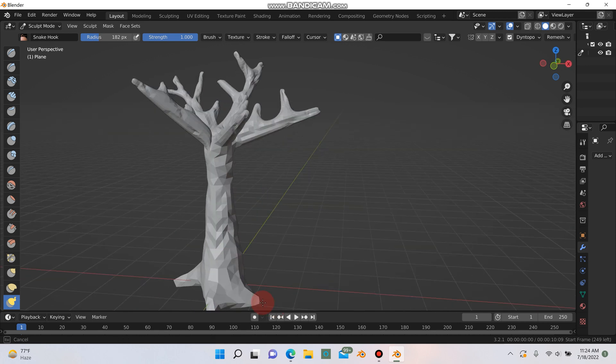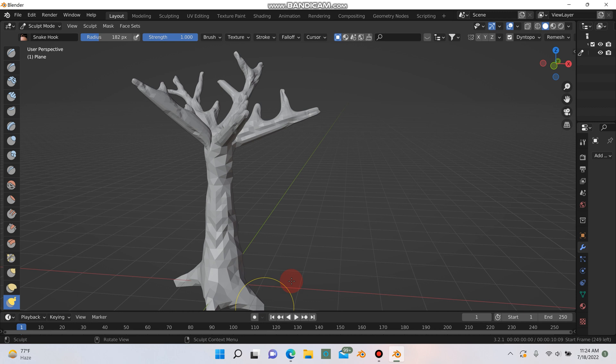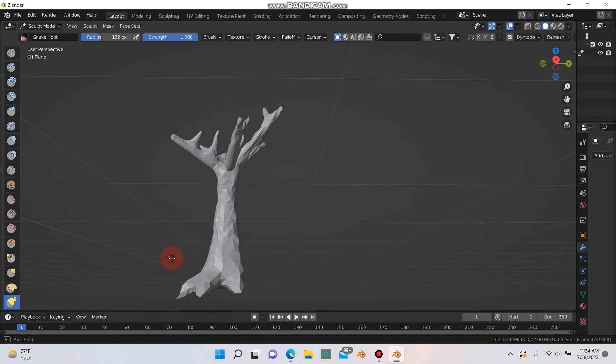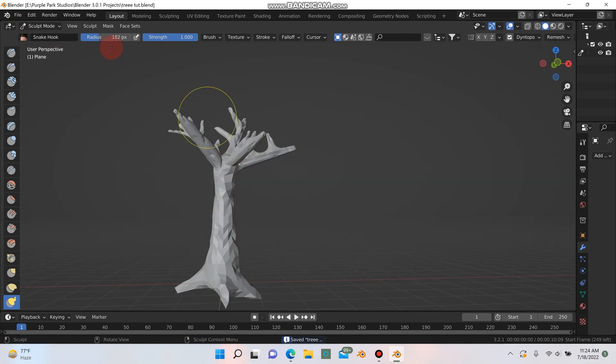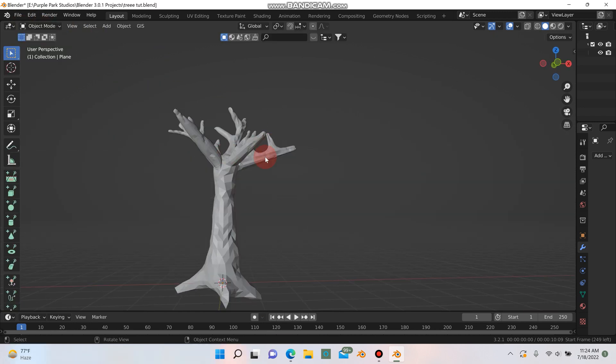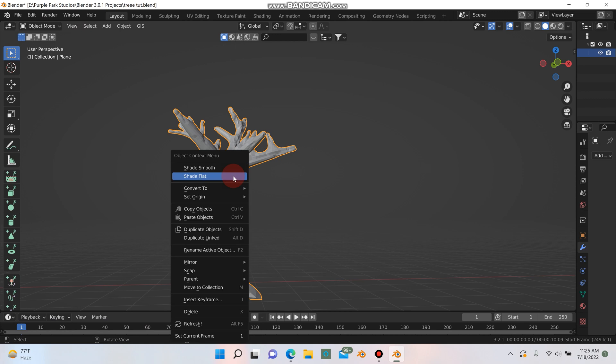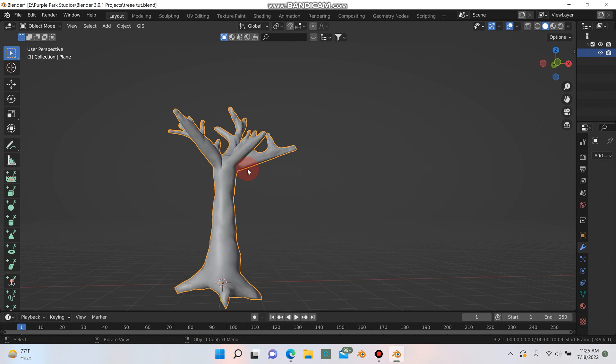I usually like to do about 3 or 4. I think I'll leave it there at 4. So now I'm going to go back into object mode. I'm going to left click on this and then I'll shade smooth.